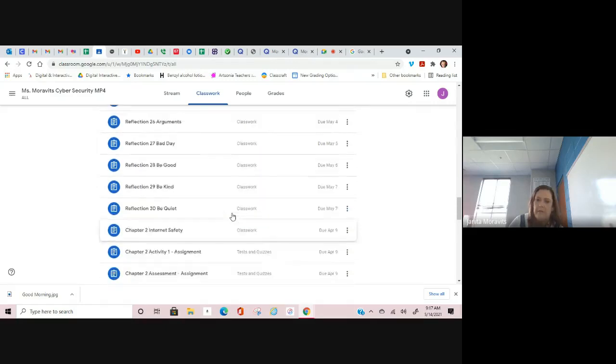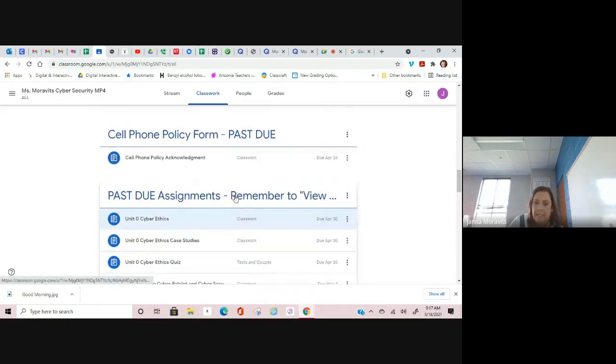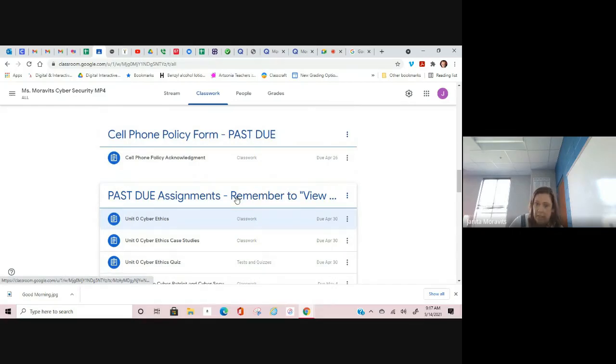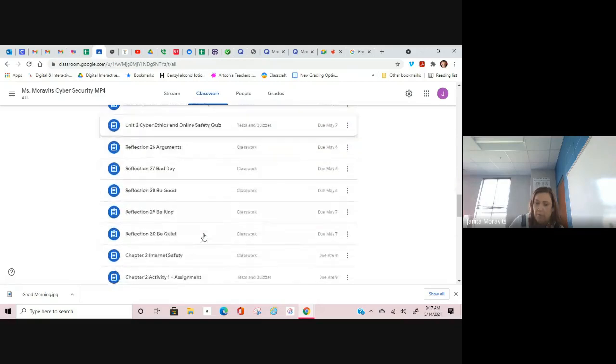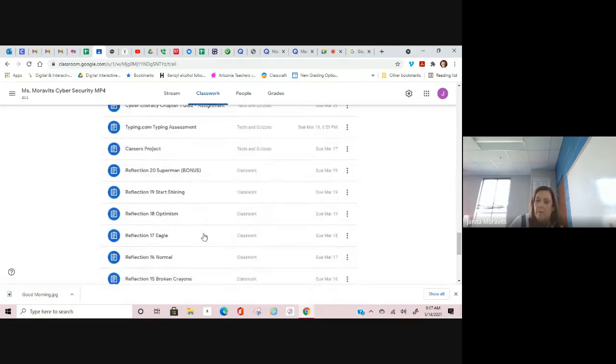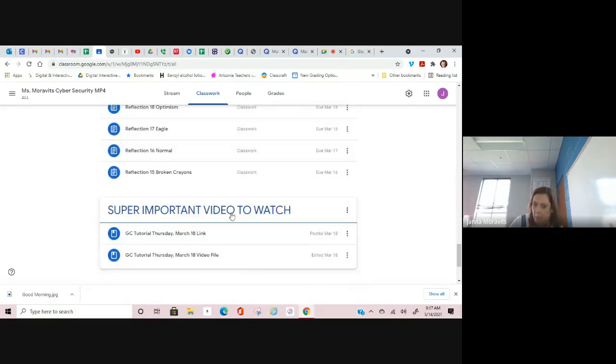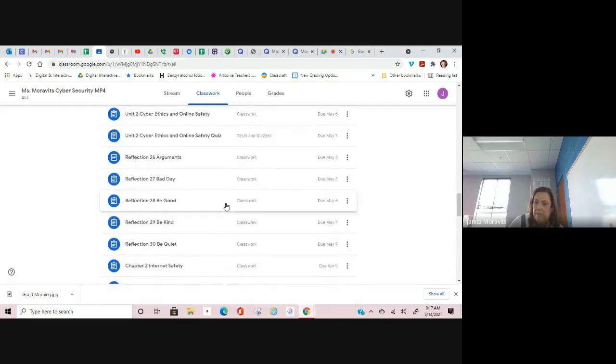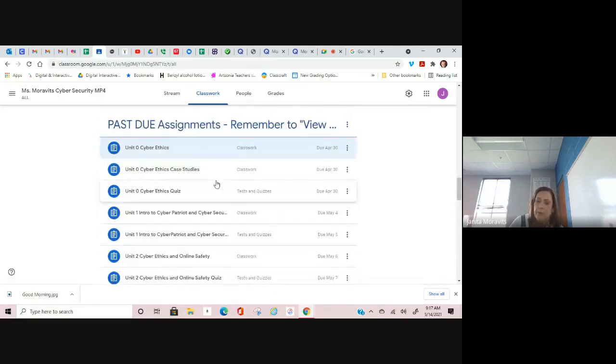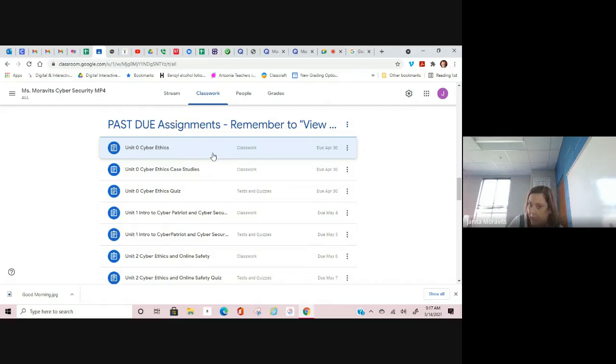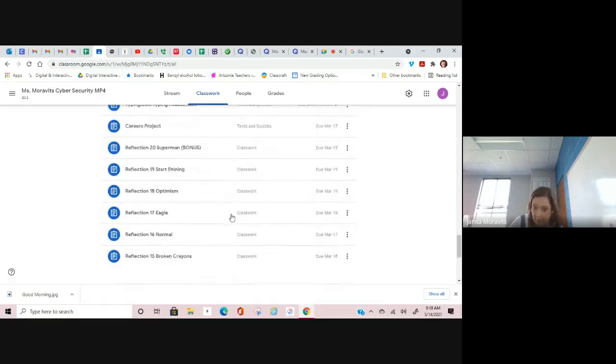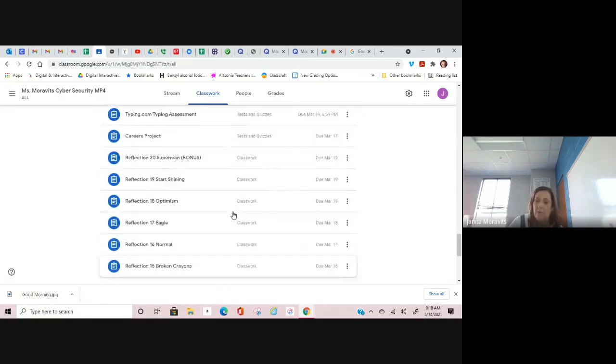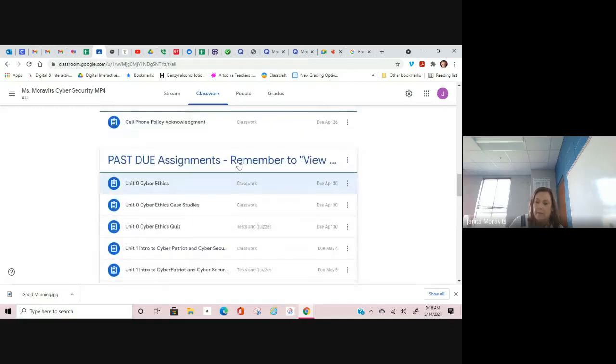The past due assignments, the best grade that you can make on them is a 70. Full credit is no more on these. The best grade that you can make is a 70 because I've given you multiple opportunities to make them up. They are extremely old assignments, so a 70 is being generous. I don't technically have to allow you to make them up, but I'm choosing to allow you to make them up. So please turn them in because a 70 is better than a zero.